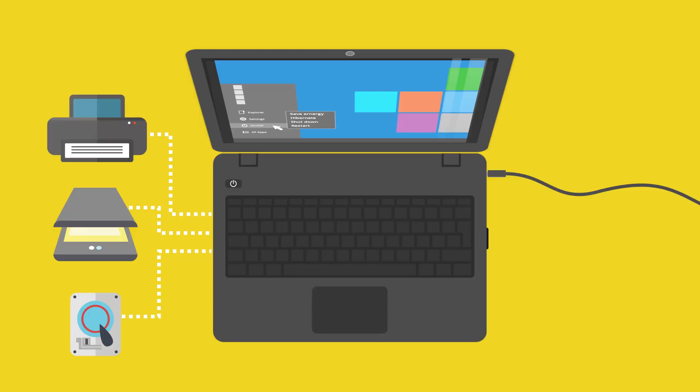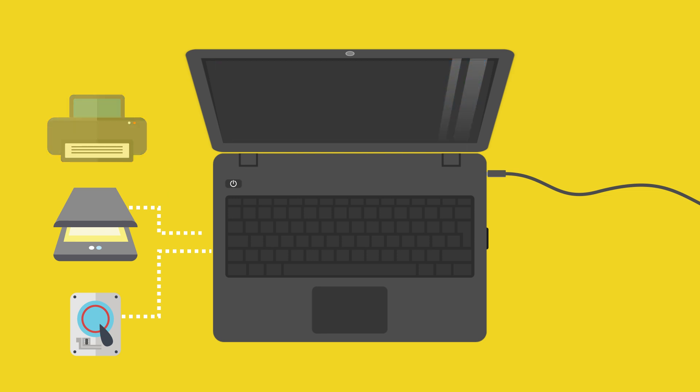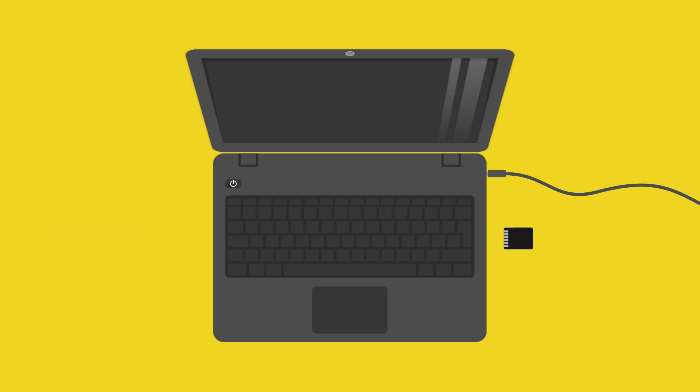When using a notebook, please proceed as follows. Turn off your notebook. Disconnect all devices from the notebook: printers, scanners, hard drives, etc. And also remove any memory cards.